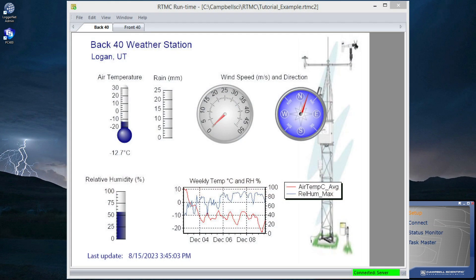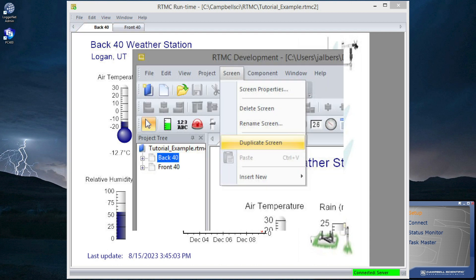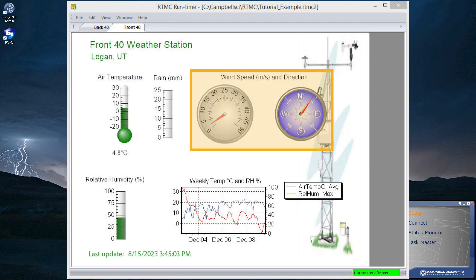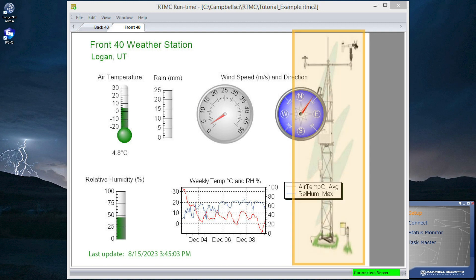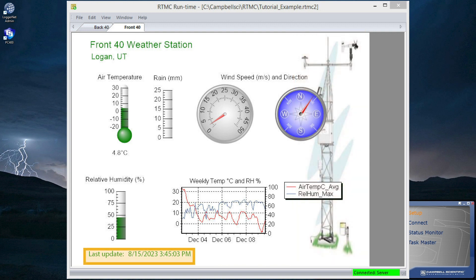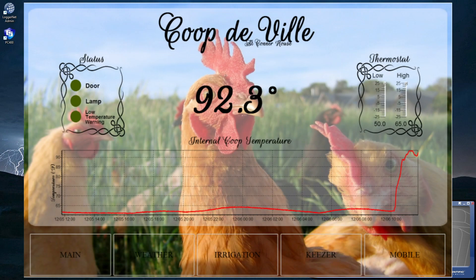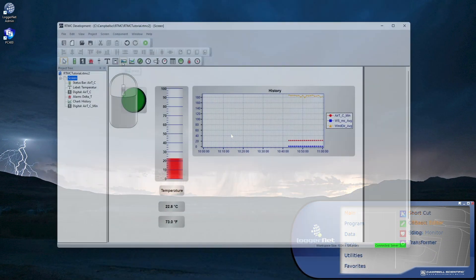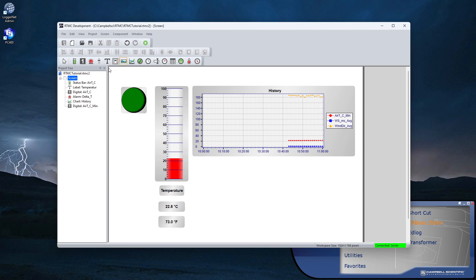Here's another RTMC project that shows some features I haven't demonstrated. This project displays data from two stations on different tabs. Because the data is similar, I simply duplicated the screen and made minor edits from there. I'm also using a gauge and compass for wind data and an image behind some components. The time of last data collection provides valuable information as well. The screens shown at the beginning of this tutorial make good use of background images and color — look for the background image selection tool in the RTMC screen menu.